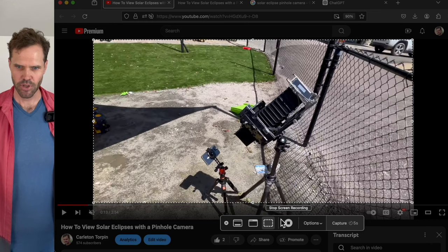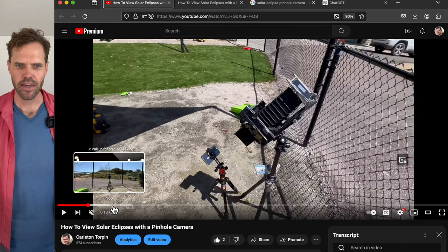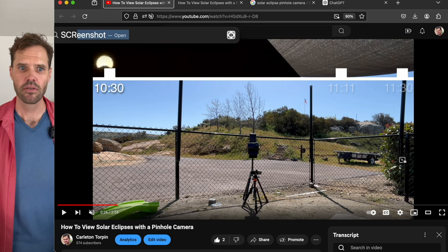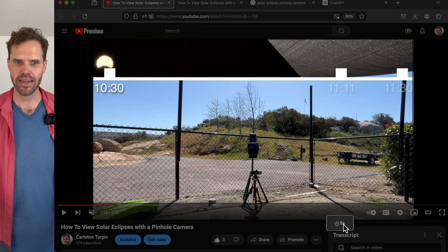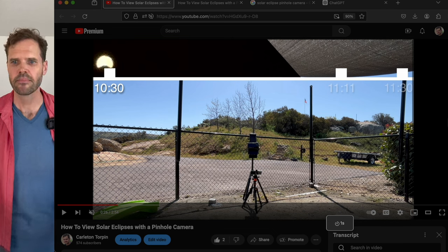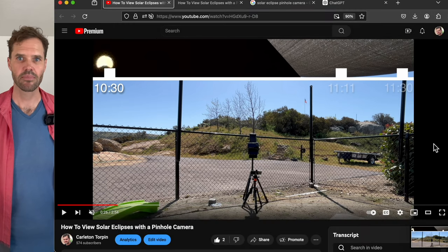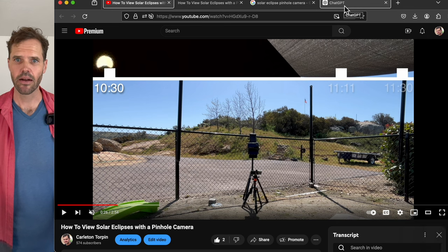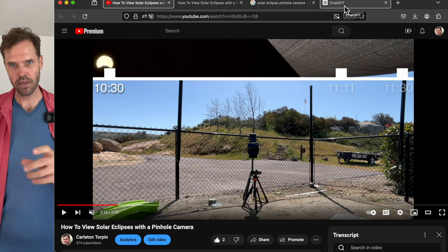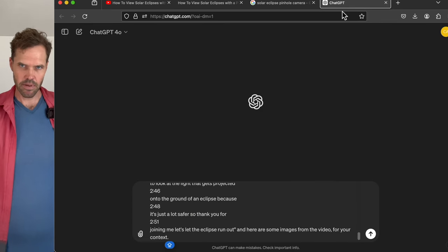Hit capture and it'll capture just that selected area. Then do another one right here for another image — just hit screenshot and capture the same exact space, because it'll save the bounding box if you're on a Mac. Do that a few more times until you have five, six, or seven images that run the length of your video. You should have an image from the beginning, some from the middle, and one from the end, so that ChatGPT has a little bit more context.